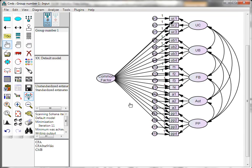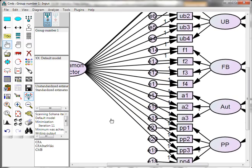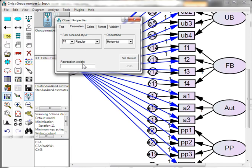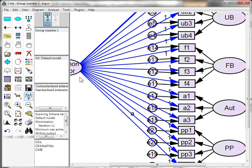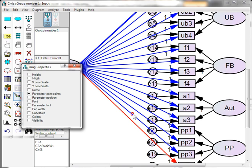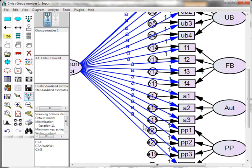The easiest way to constrain the paths is to select all of them. First, zoom way in, because AMOS is really sensitive. Then select each one of these paths — make sure you don't miss any, or this won't run properly. Then double-click one of them and constrain its regression weight to be 'A' or some letter. Then drag the parameter constraint to the others so they're all constrained to be A. Now they're all constrained to be A. Unselect and zoom back out.